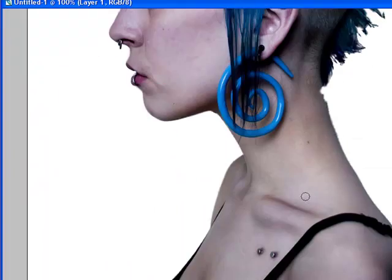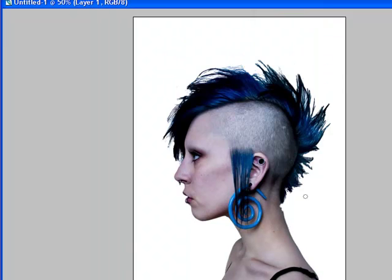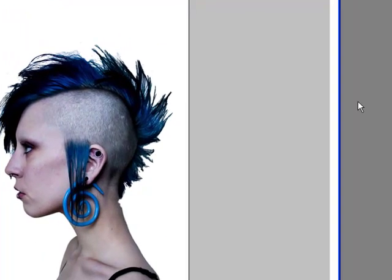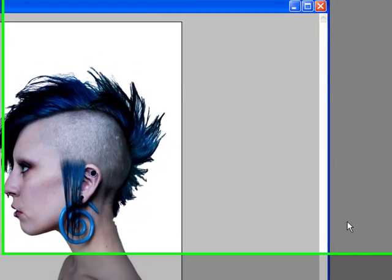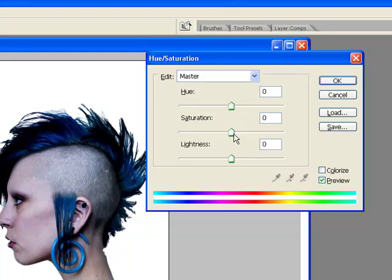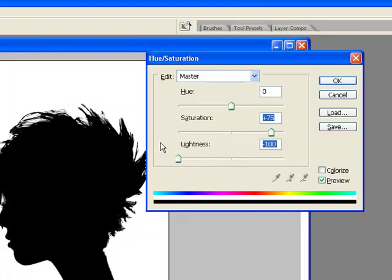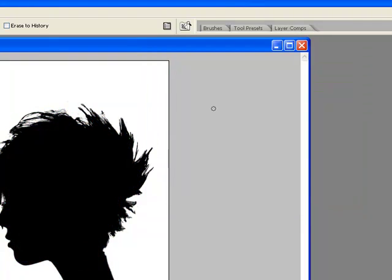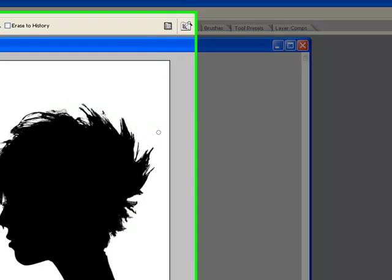I just wanted to go over this with you guys quickly so you can see how fast it can be to drop down a basic cutout, bring it into Photoshop, and then do whatever you want with that cutout. It doesn't get much easier than that. You can do something neat like that — it just makes things a lot easier.